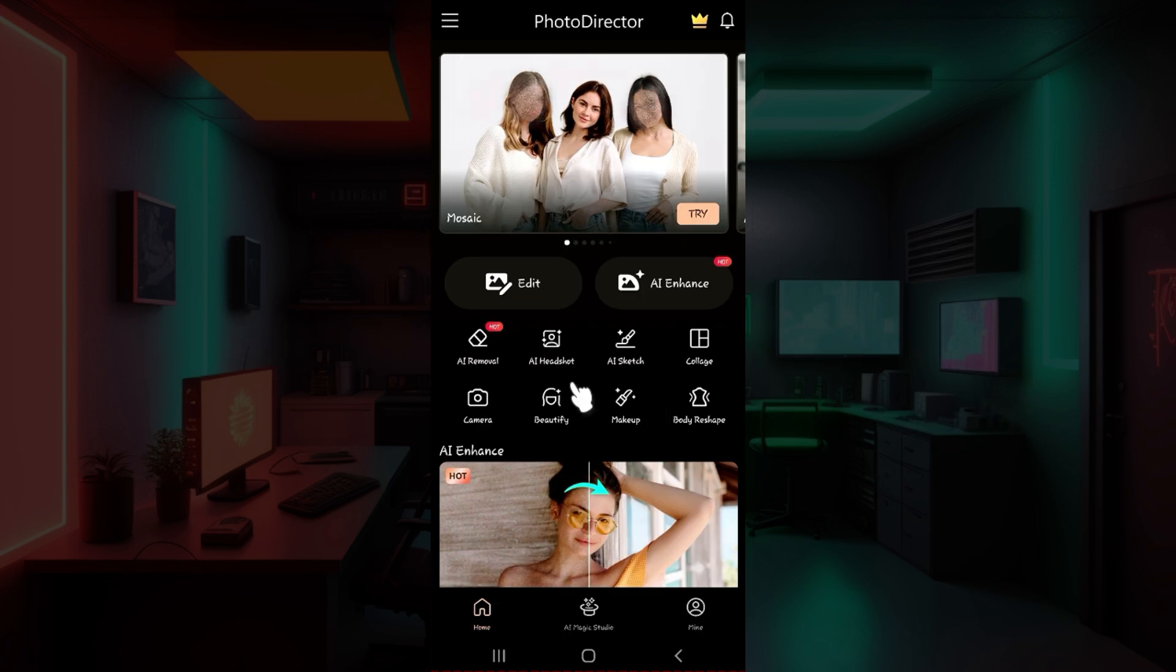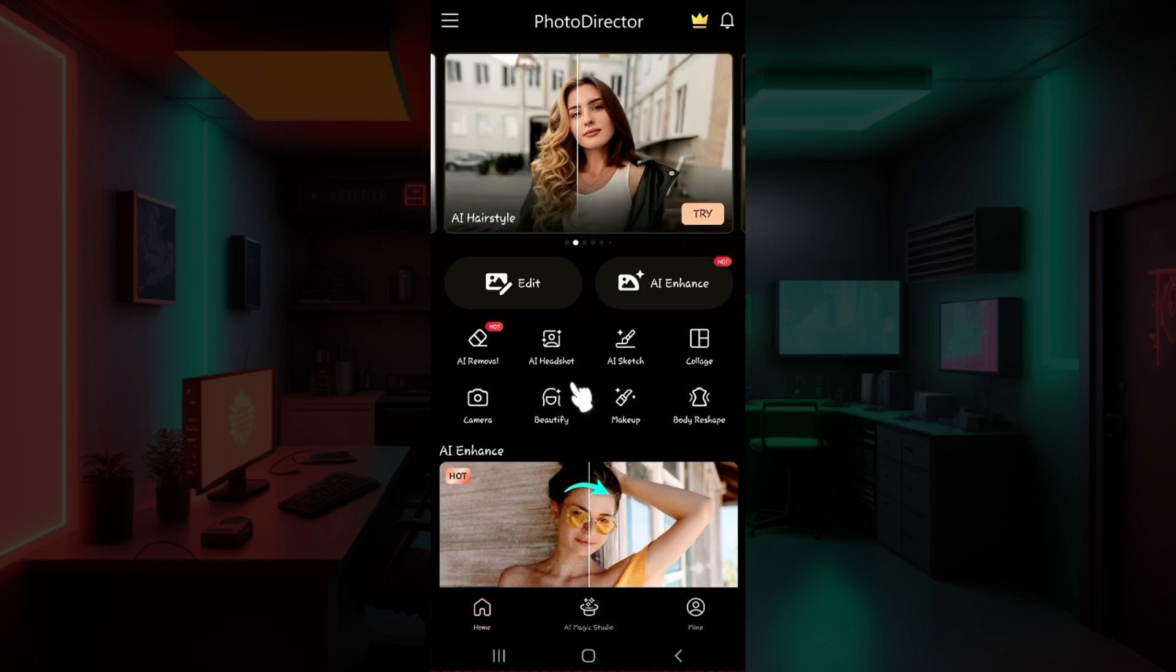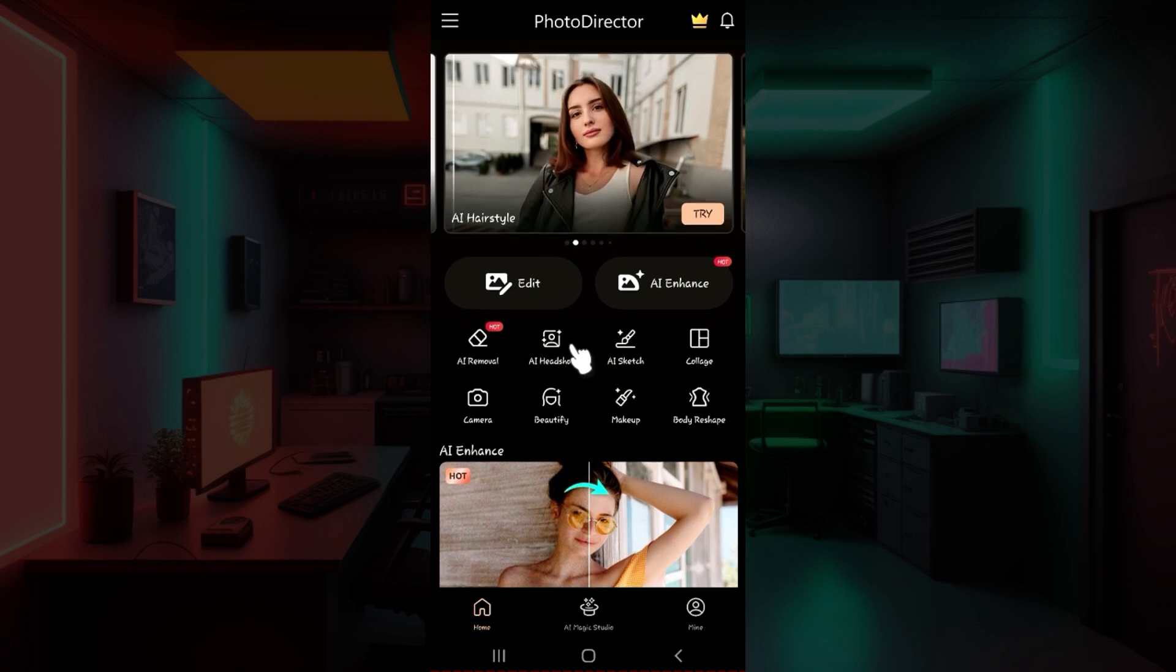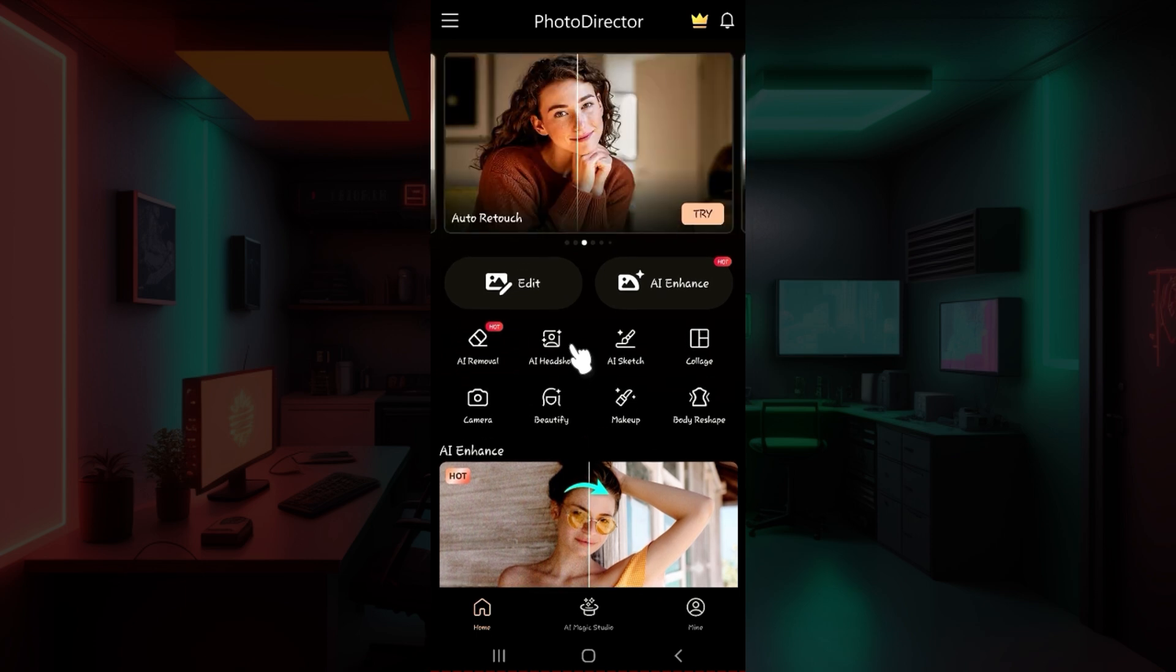Well, as you can see, I have already installed the application. In case you have not, do it right now, it's quite easy. Now let us simply look at how to sign in to PhotoDirector.